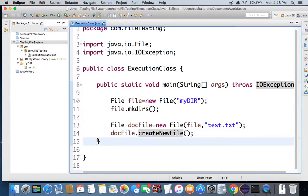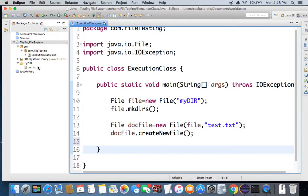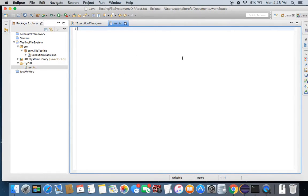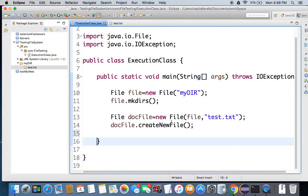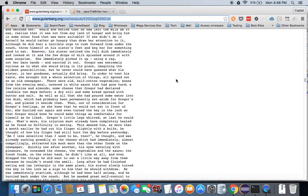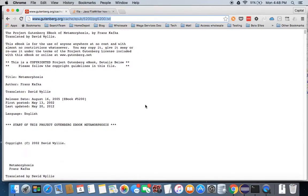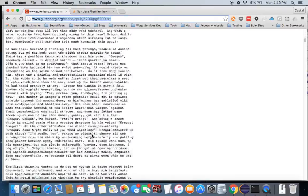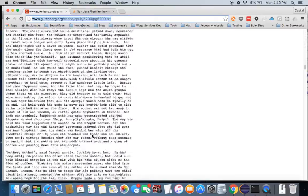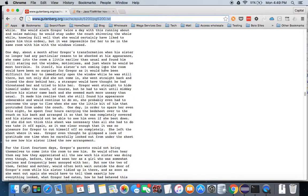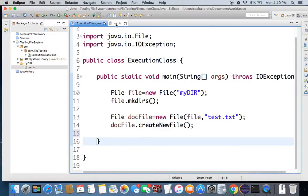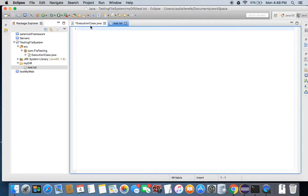The next thing is I want to open this and show you it's still an empty document at this point. My plan is — I have this text file from the Gutenberg project, it's just an e-book in text format. I want to capture all these lines and bring them down to my test.txt file — that's what I'm trying to do now.